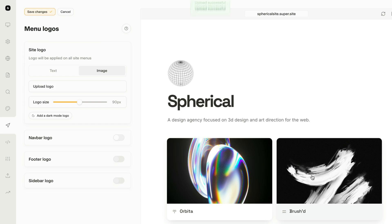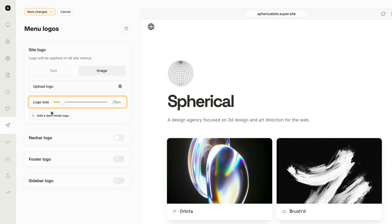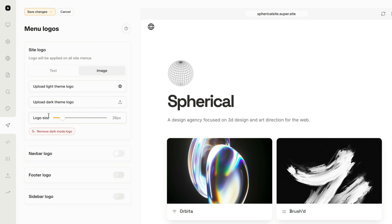Once the image is uploaded, we can change the size of the logo, as well as add a dark mode version.